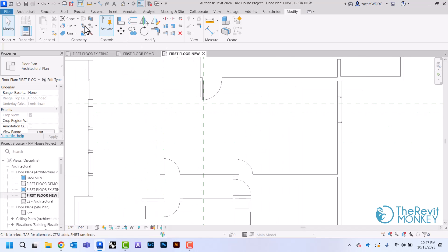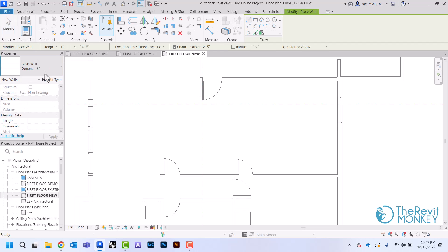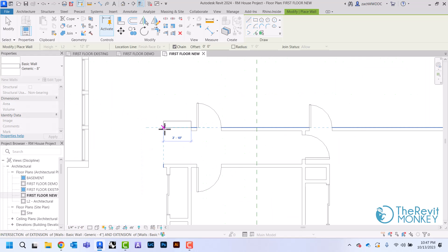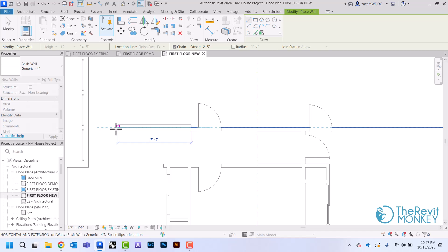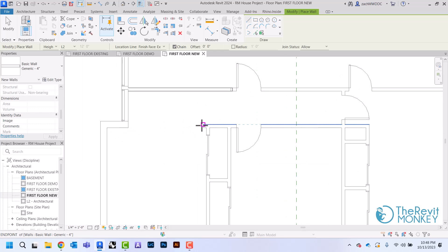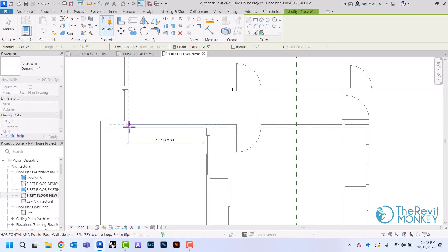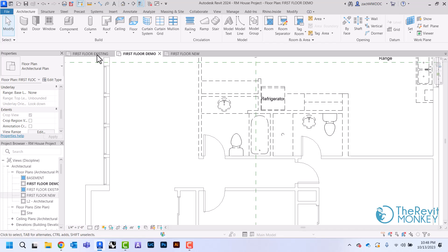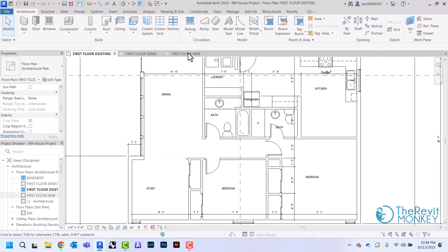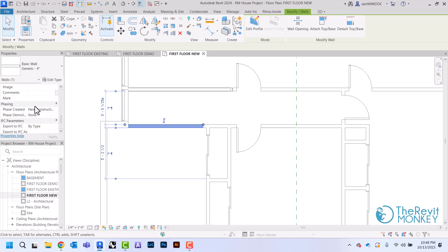The last thing I need to show is what happens when I start drawing walls in this view. If I draw a wall now, this is a new wall — but if I check my demo plan, it's not showing up there, and it's not showing up on my existing plan either. That's because these walls were created in the new construction phase, so they only show up in the new floor plan.